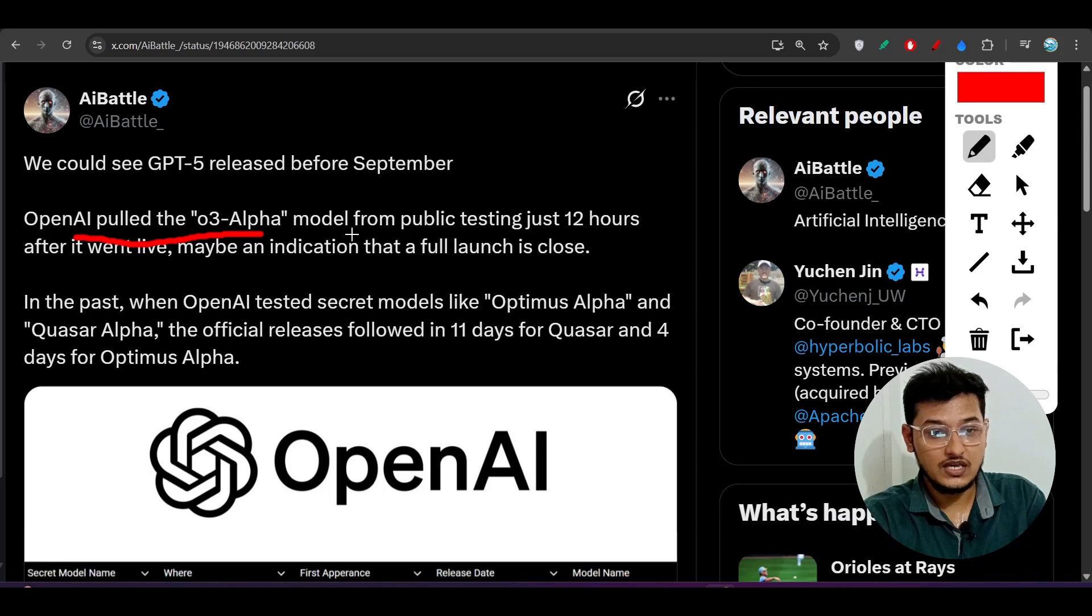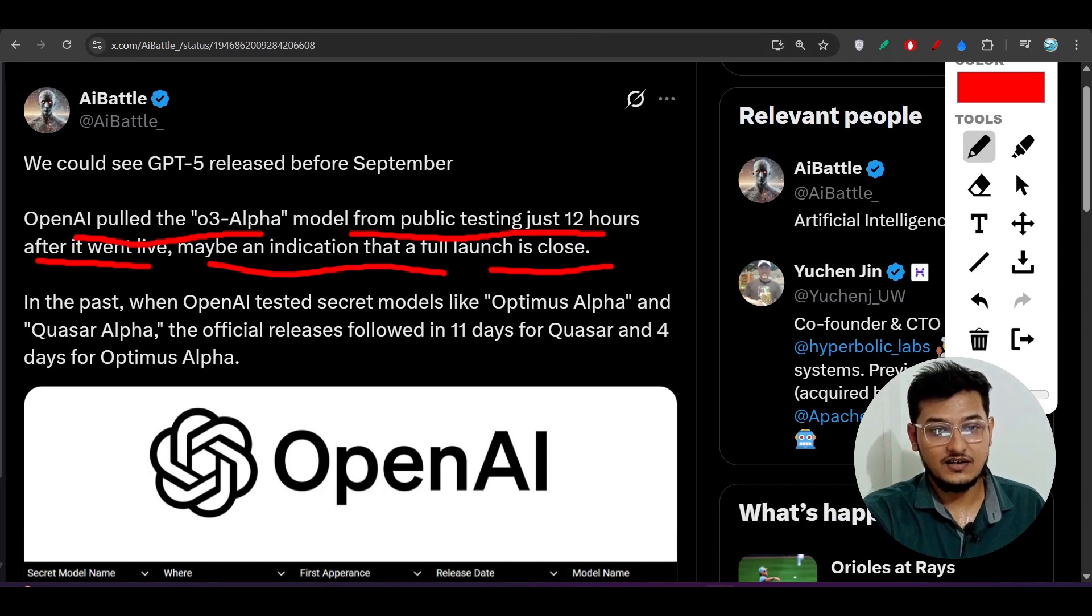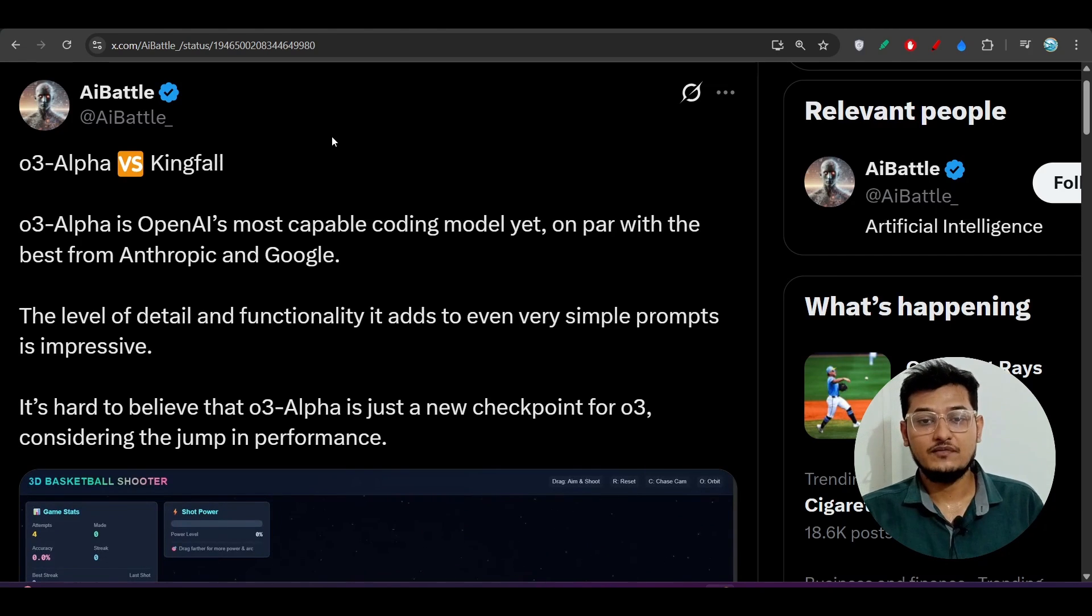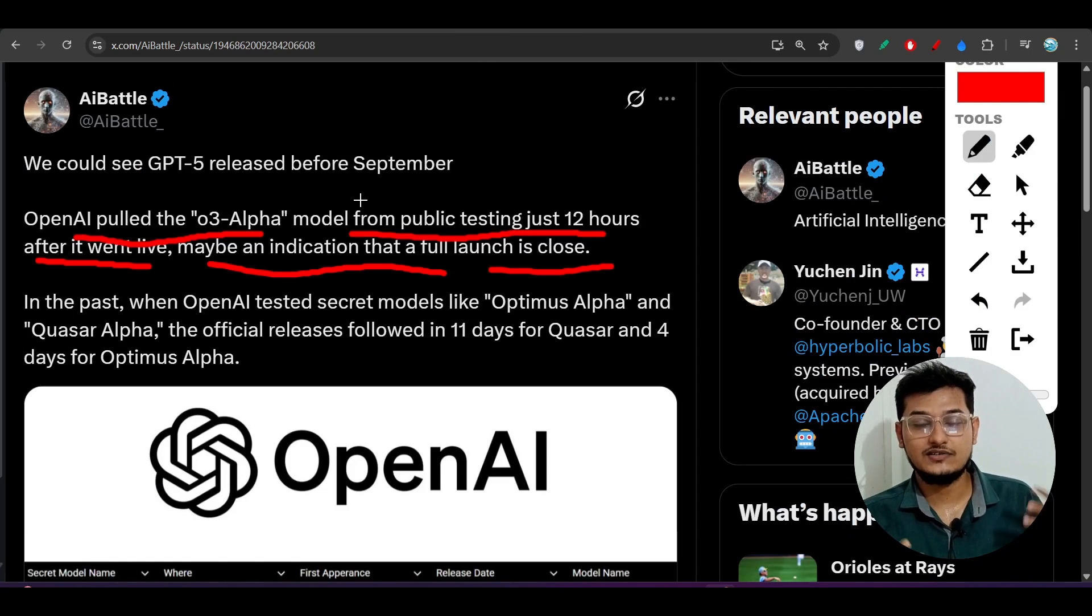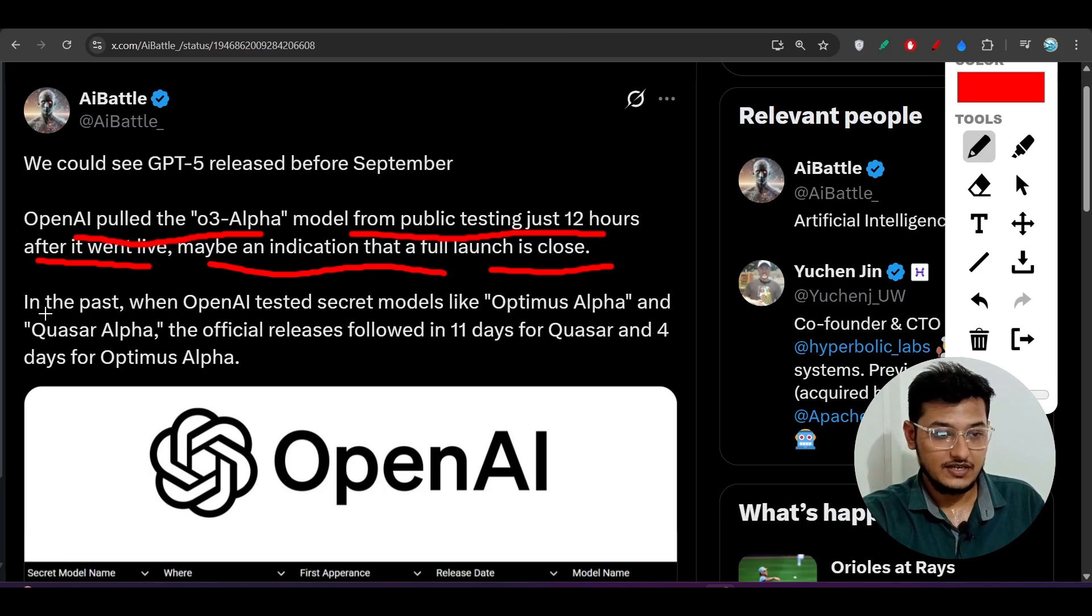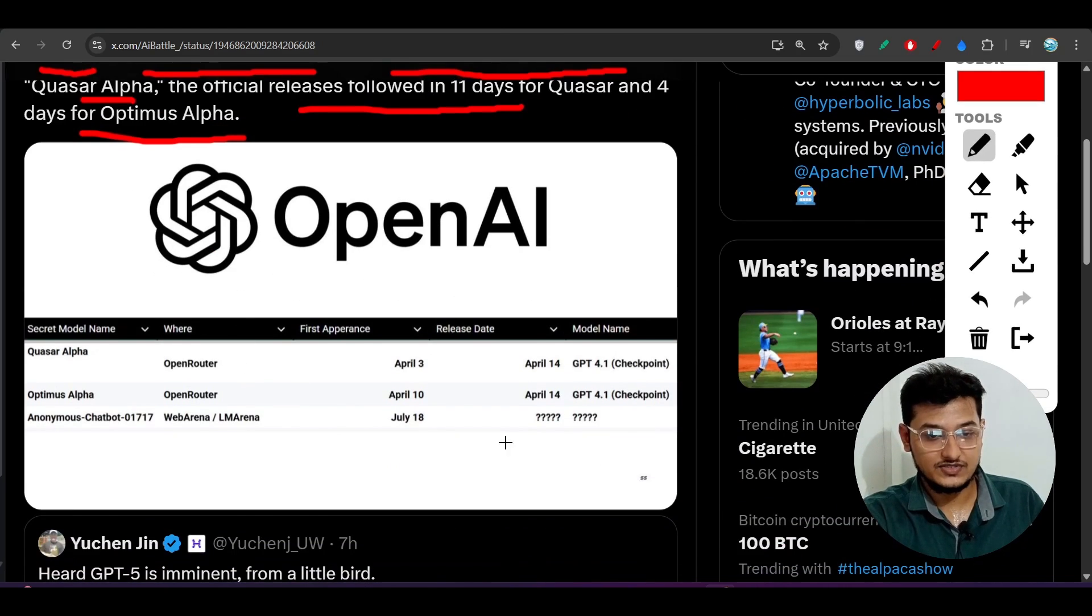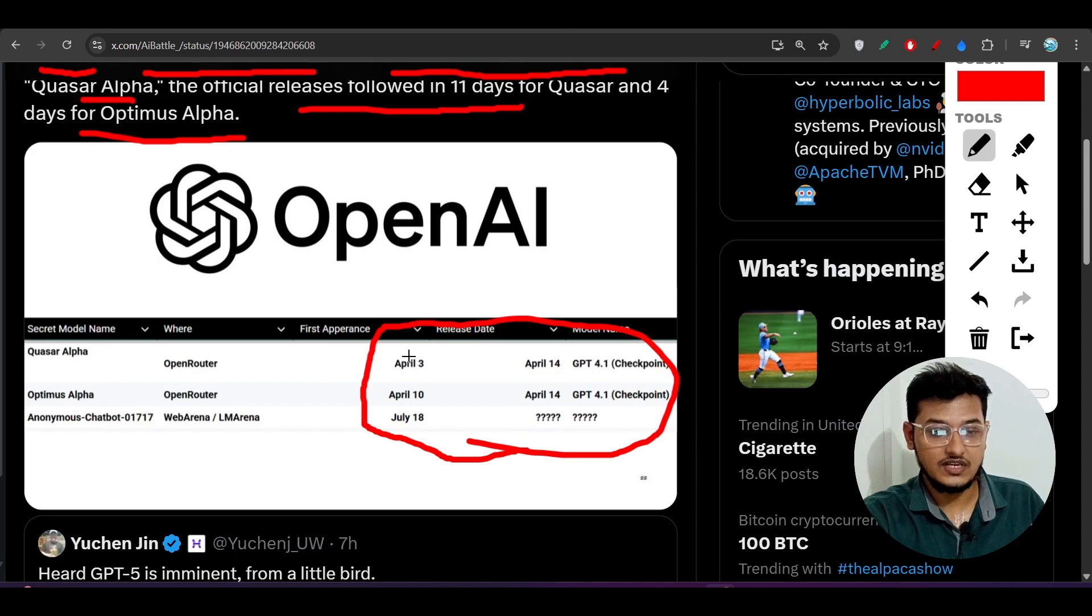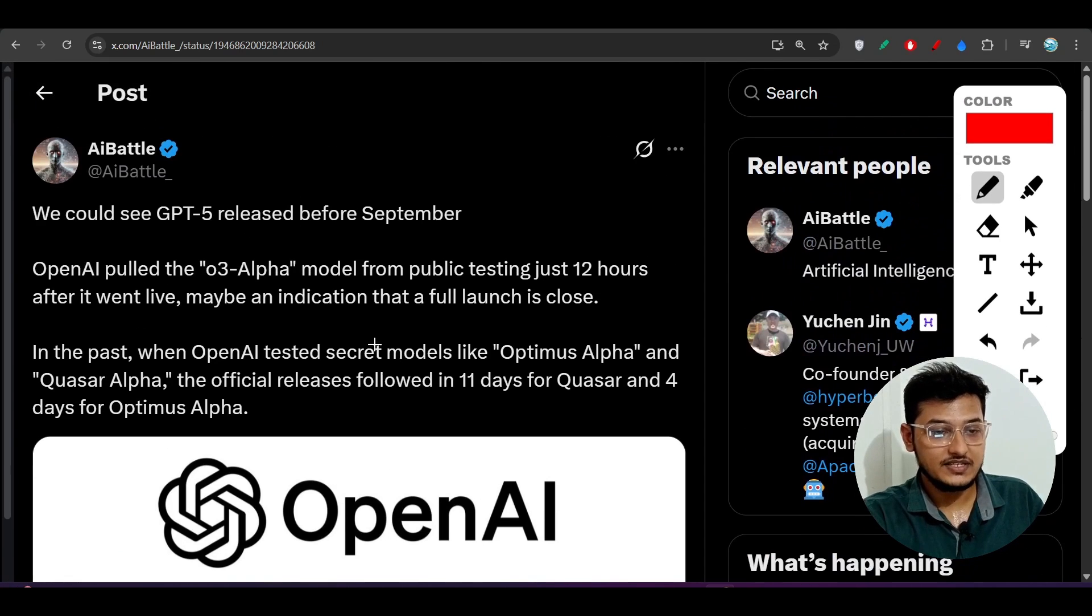One person is saying that before September also we can get that. OpenAI pulled the O3 Alpha model from public testing just 12 hours after it went live. Maybe an indication that full launch is close. So if you have seen that many people actually tested this O3 Alpha model and they have shared their experience from that web LM arena. After that, this OpenAI got that good response, and that's why they have pulled out this model from that public testing. As you see, in the past when OpenAI tested the secret models like Optimus Alpha and Quasar Alpha, the official releases followed in 11 days for Quasar and 4 days for Optimus Alpha. Within these times, they were actually pulled out. So this was the release date and first appearance. Maybe we can expect that O3 Alpha will be released soon publicly for use.